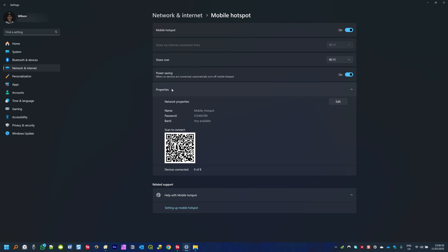Down here on Properties where you have set all your configurations, you can see below that you have Devices Connected: 0 of 8. For your computer you might have a different number, but it shows how many devices can be connected to this hotspot at the same time. In my case, eight devices can be connected simultaneously.